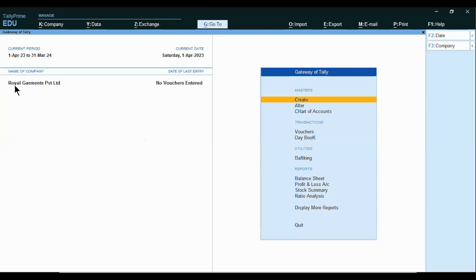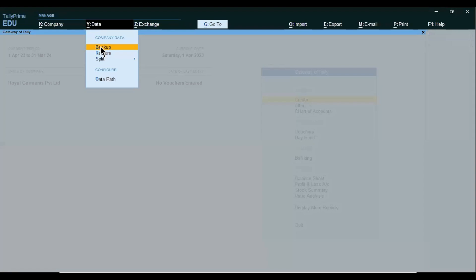This is our Tally and our company is Royal Garments Private Limited. If I want to take backup of this file, first go to the Data Menu — it is on the top side. Or you can press Alt-Y from your keyboard. There are two options available: Backup and Restore. First we will take Backup and then we will restore the same.